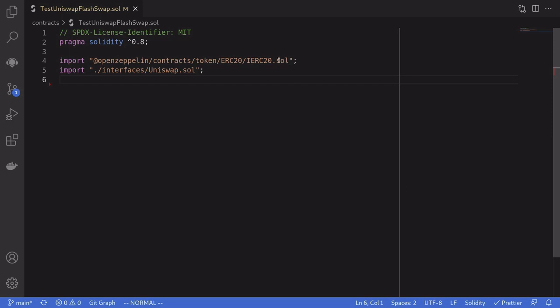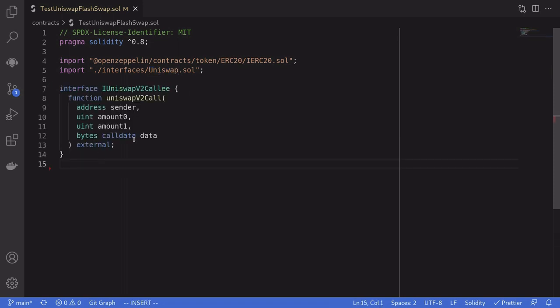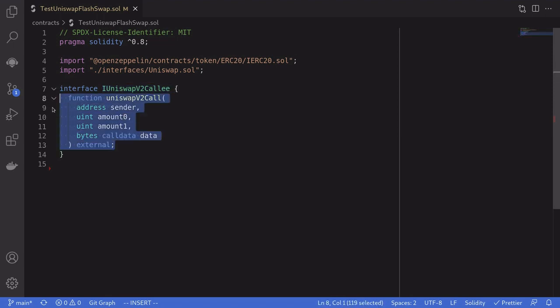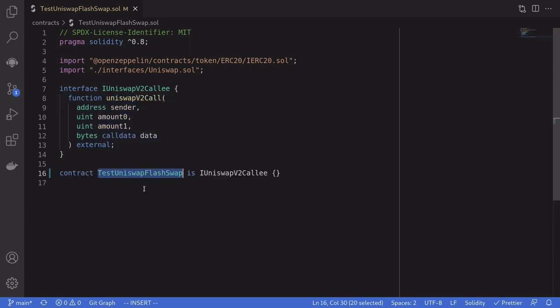First, import some files — an interface to the ERC20 token and an interface to the Uniswap contracts. Next, we'll define our interface IUniswapV2Callee. Inside it, it has a function, and this is the function that Uniswap will call when we execute the flash loan contract. To do a simple flash loan on Uniswap, I named it TestUniswapFlashSwap, and it's going to inherit the IUniswapV2Callee interface.